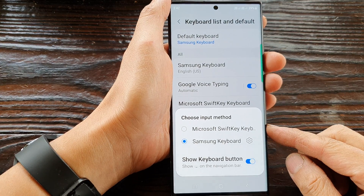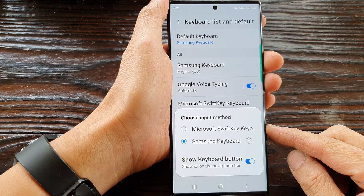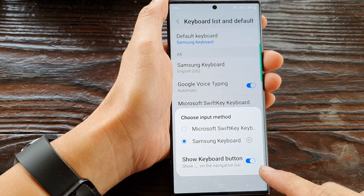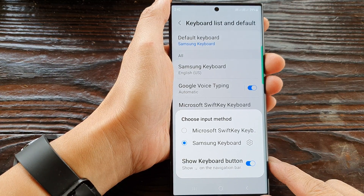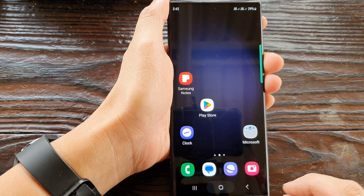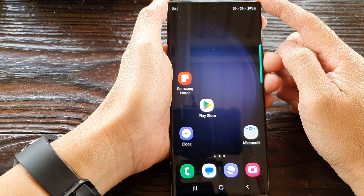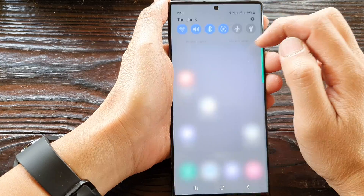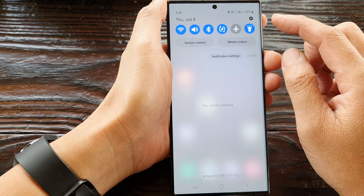In this video we're going to take a look at how you can enable or disable the show keyboard button on the Samsung Galaxy S23 series. First, tap on the home button to go back to the home screen, and from the home screen swipe down at the top, then tap on the settings icon.